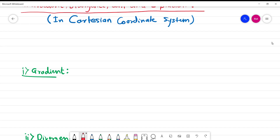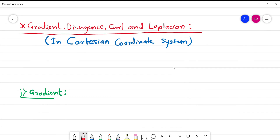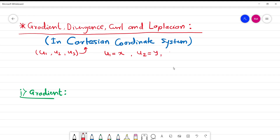Hello everyone, welcome to this video. In today's video we are going to see gradient, divergence, curl, and Laplacian in Cartesian coordinate system. Let us start with what we know: u1, u2, and u3 are coordinates in curvilinear coordinate system. Comparing with the Cartesian coordinate system, u1 is x, because Cartesian coordinate is a special type of orthogonal curvilinear coordinate system. So u2 is y and u3 is z.